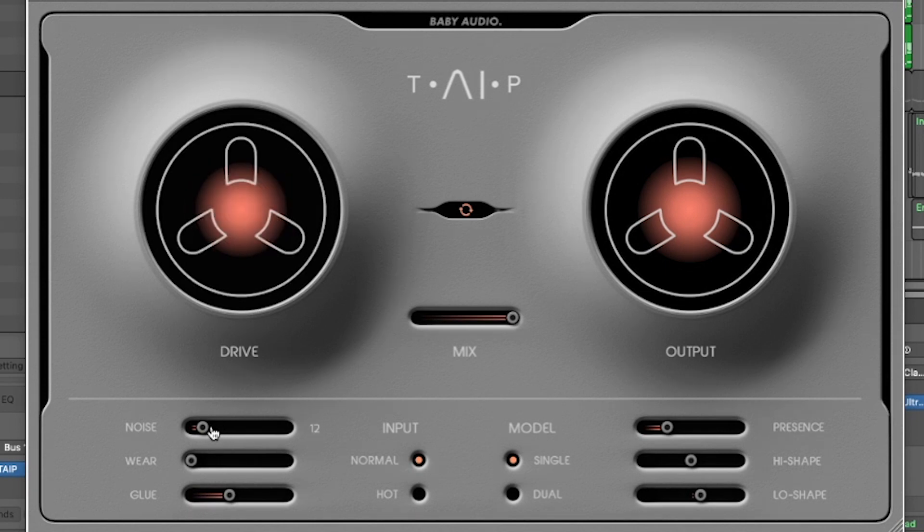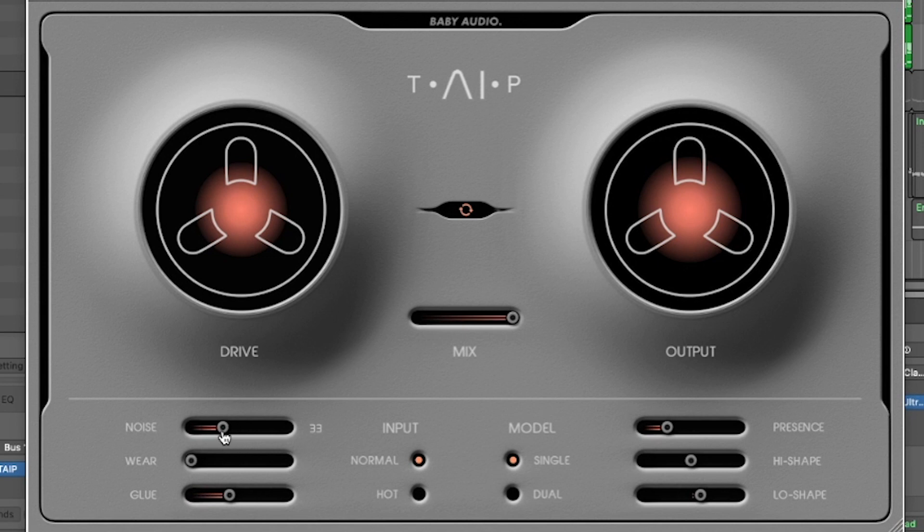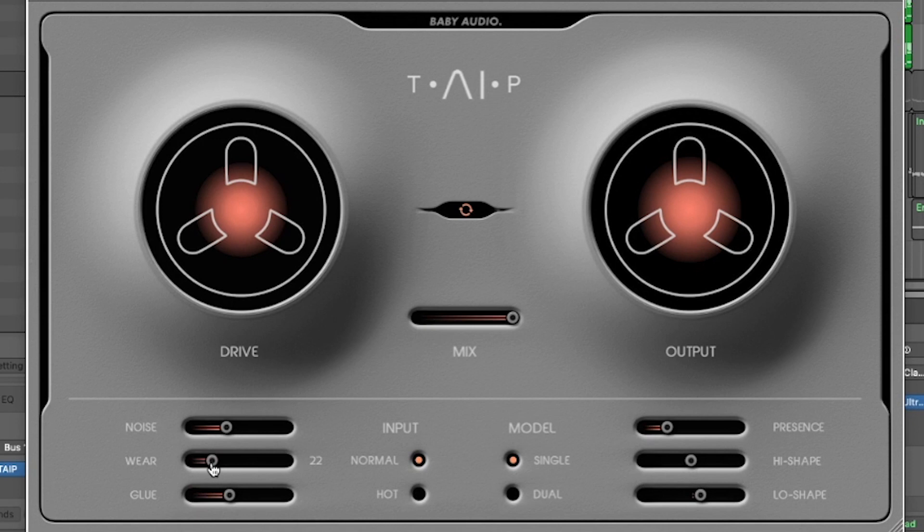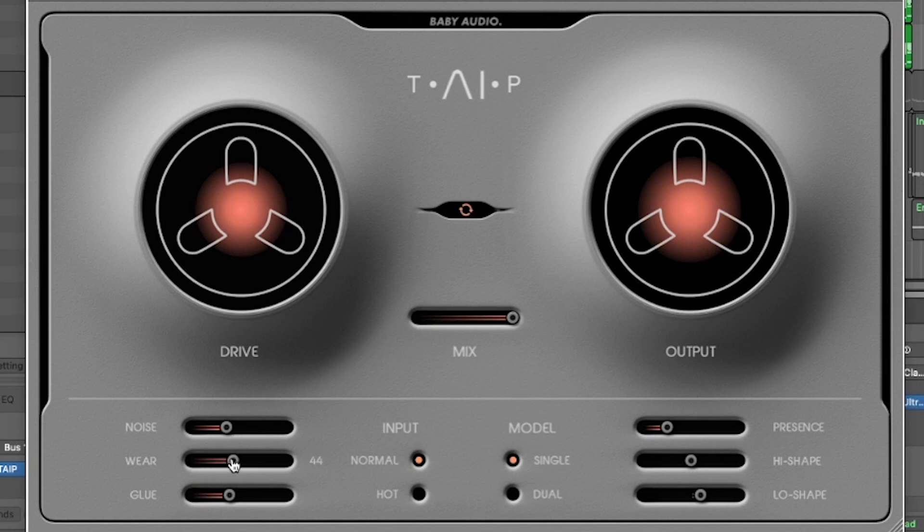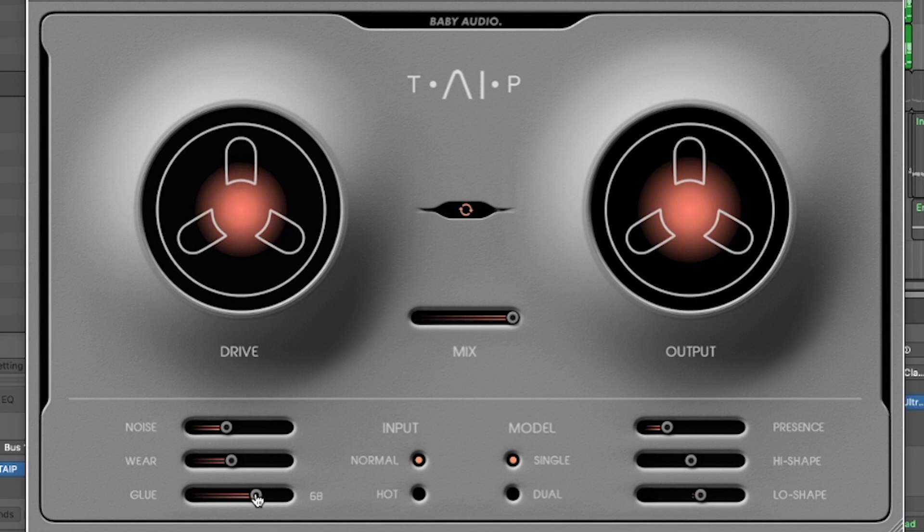Below the drive you have a section of sliders that you can mess with. First off you have Noise, which adds that authentic sounding tape noise. Below Noise you have Wear, which basically imitates the degrading that happens on worn tape. You get more of that wow and flutter effect the more you add here. Below Wear you have Glue. Glue imitates the glue compression perceived as a result of using tape, but the parameter allows you to exaggerate the glue effect.